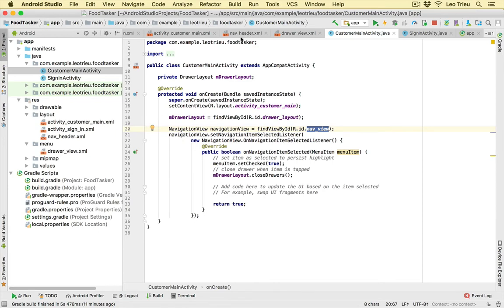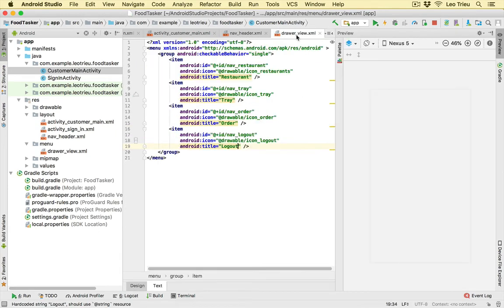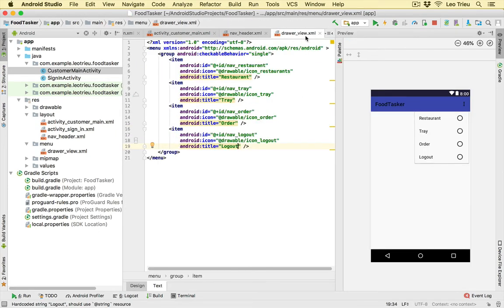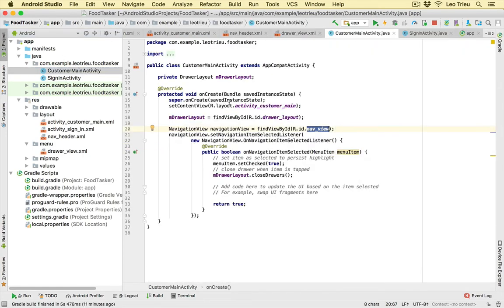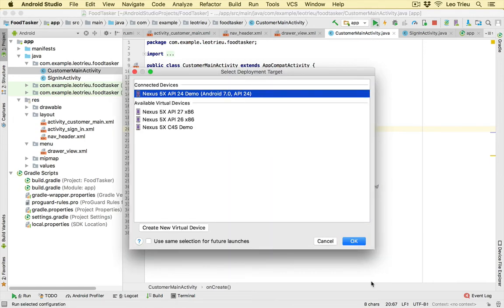Make sure the IDs for the DrawerLayout and NavigationView exactly match the nav_header and drawer_view we just created. Basically, what this code does is handle events when the user opens the drawer and selects a menu item — it sets the menu item as checked and closes the drawer. That's the 'onNavigationItemSelected' function with 'setCheckedItem' and 'closeDrawer'.